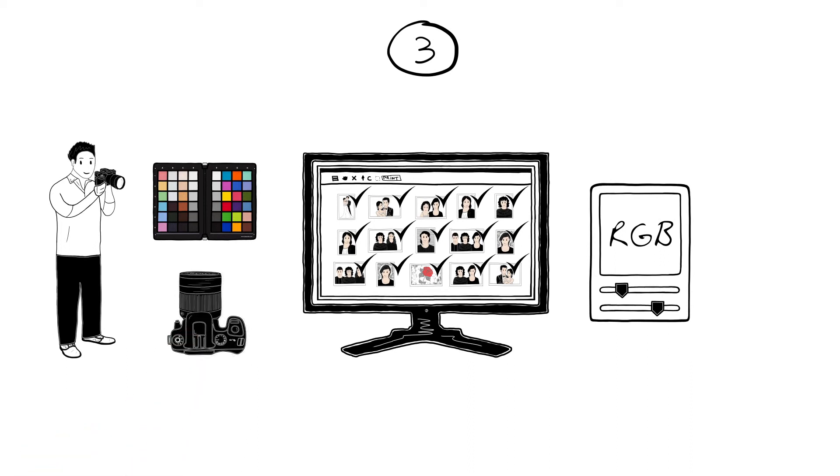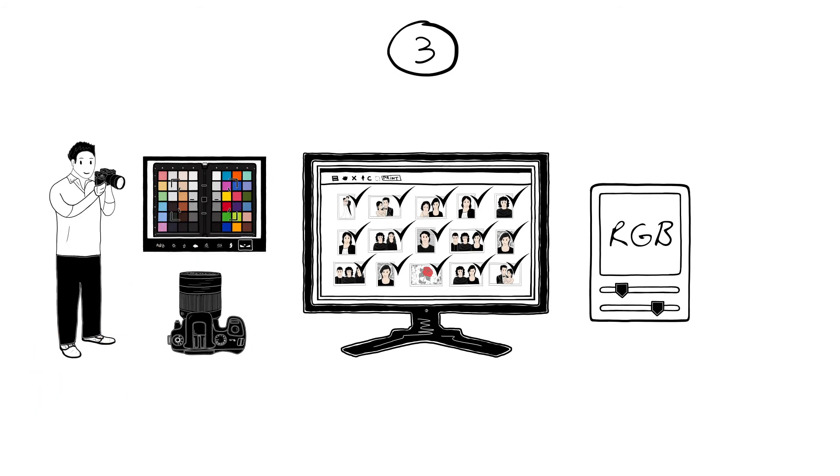When he uses more than one camera and mixes the images, he uses the same procedure. Spider Checker ensures that the colours are accurate and consistent, no matter which cameras he has used.